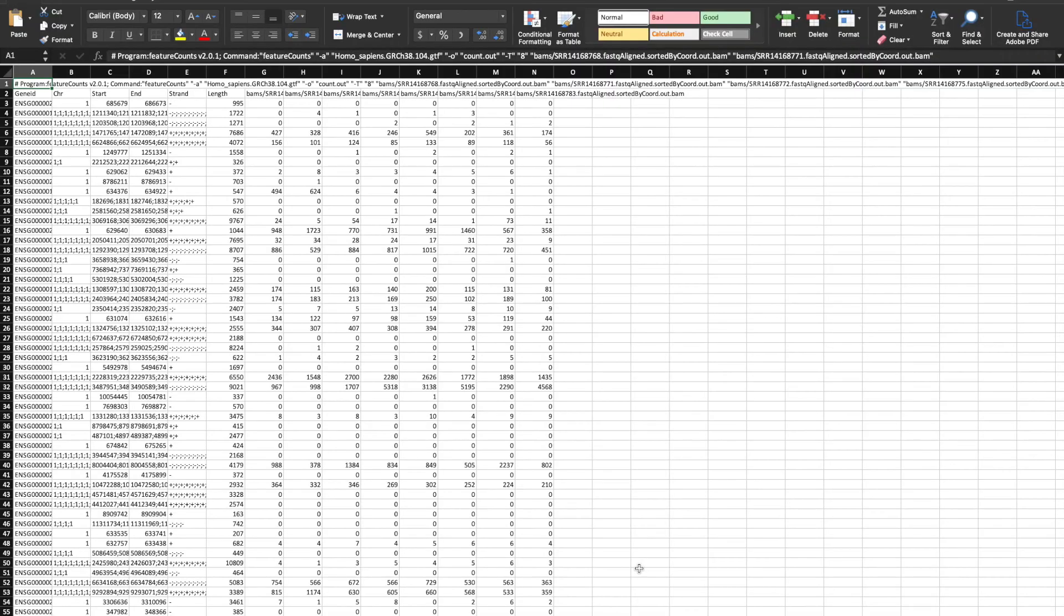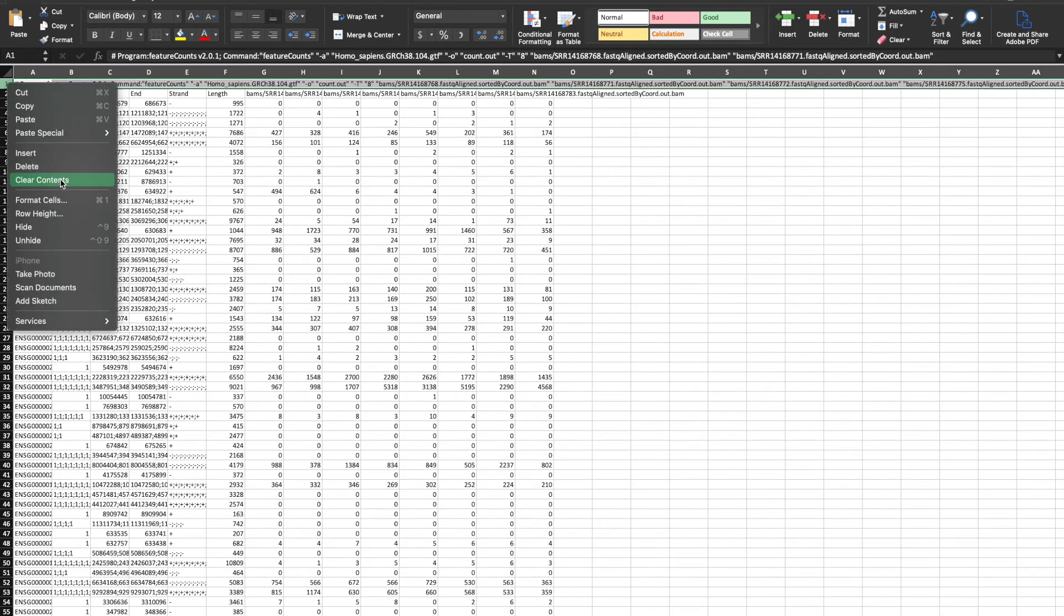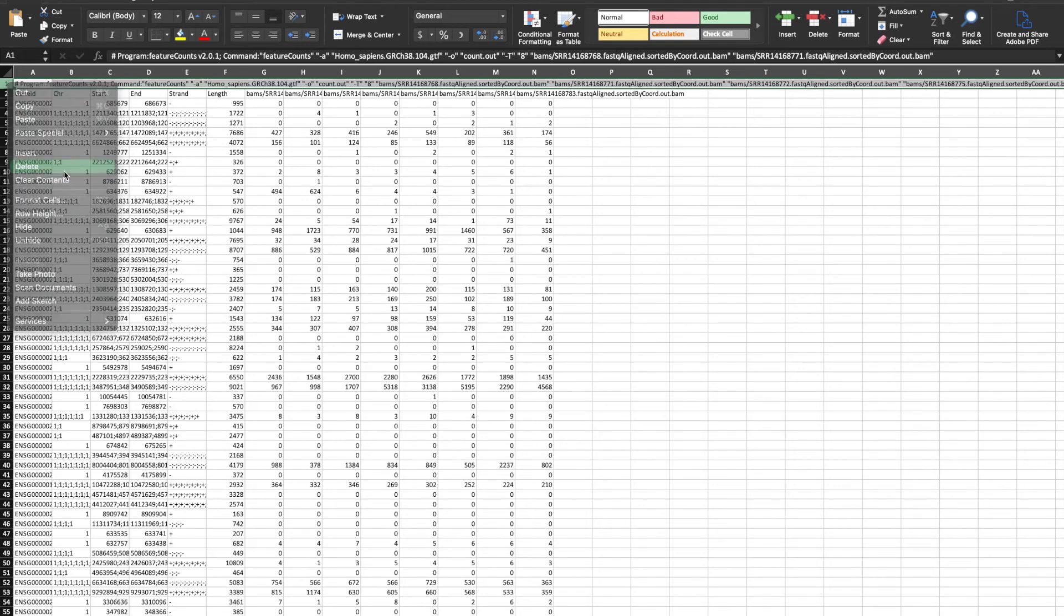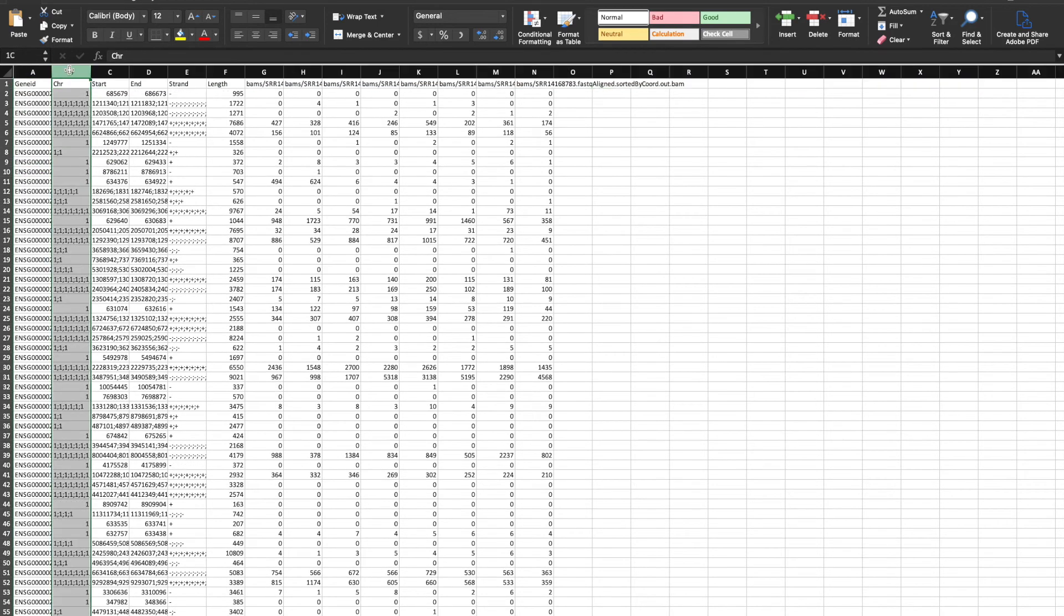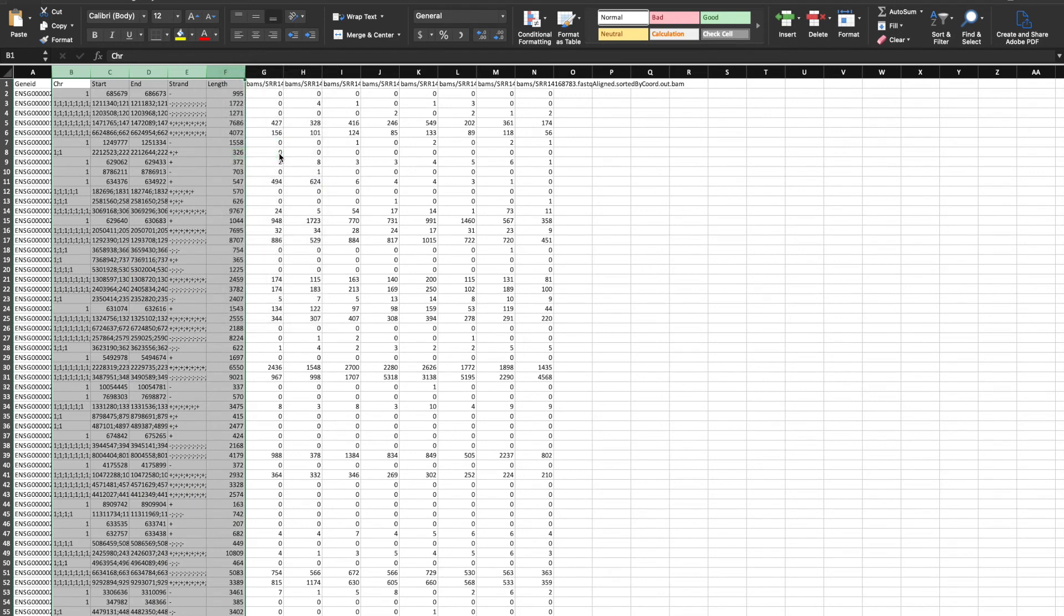So here I've gone and opened it in Excel just to show what's going on. So for the simple differential expression analysis we're going to do, we don't need a lot of this. For example, we can get rid of this first row. We can get rid of all these columns.